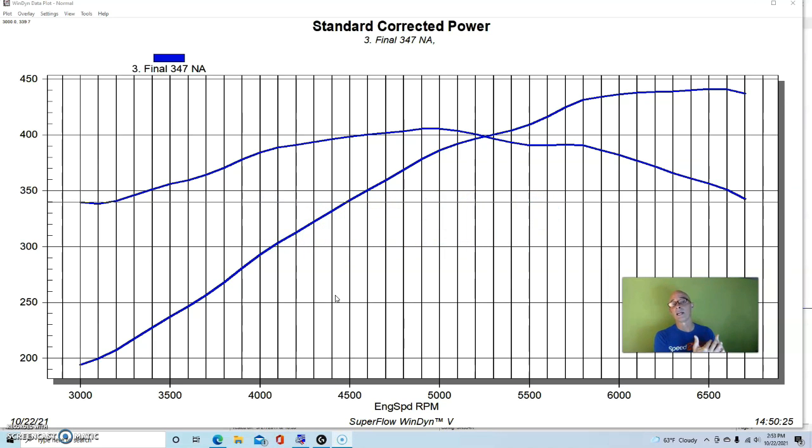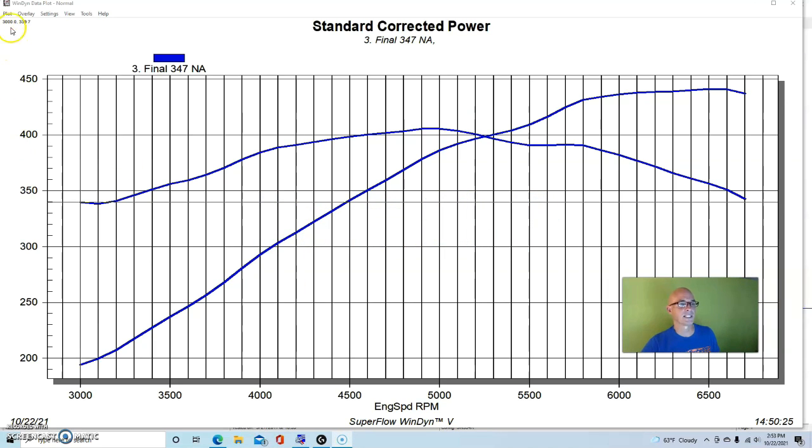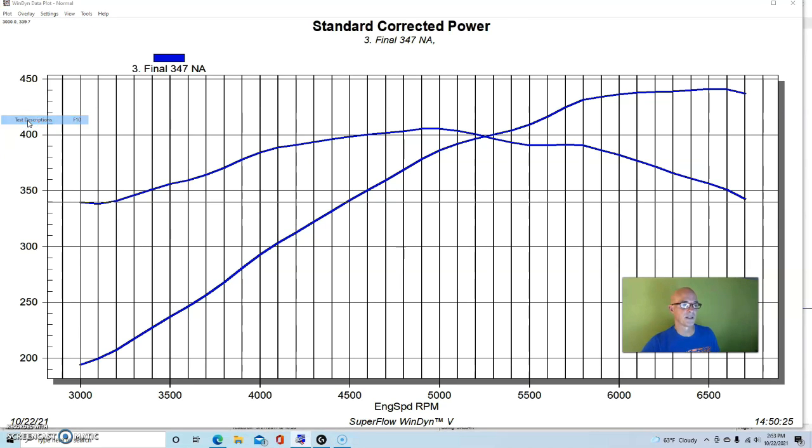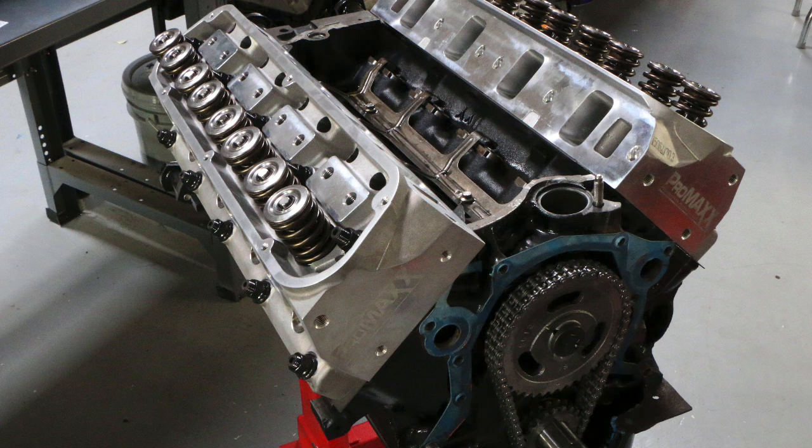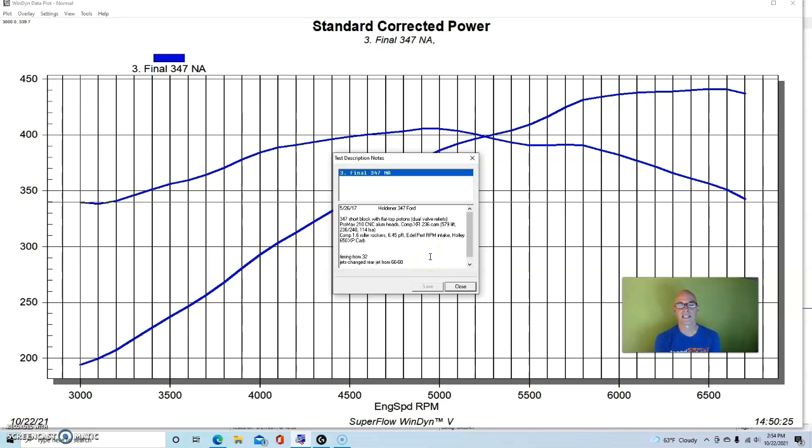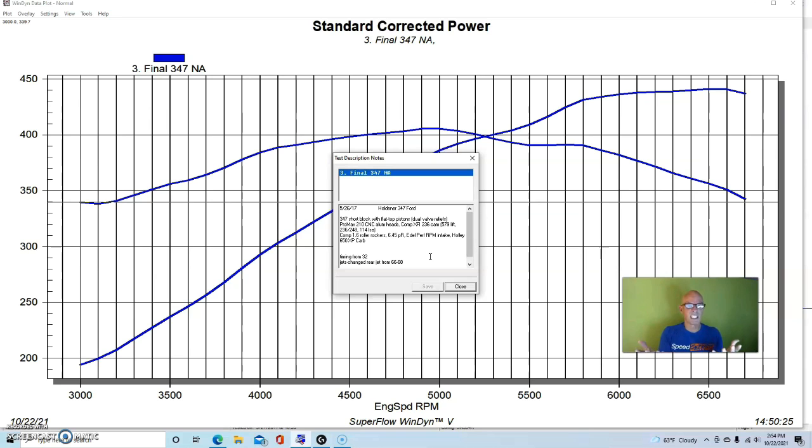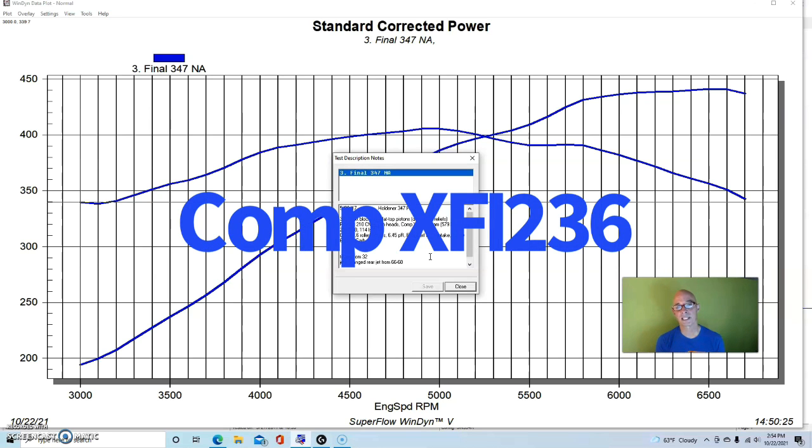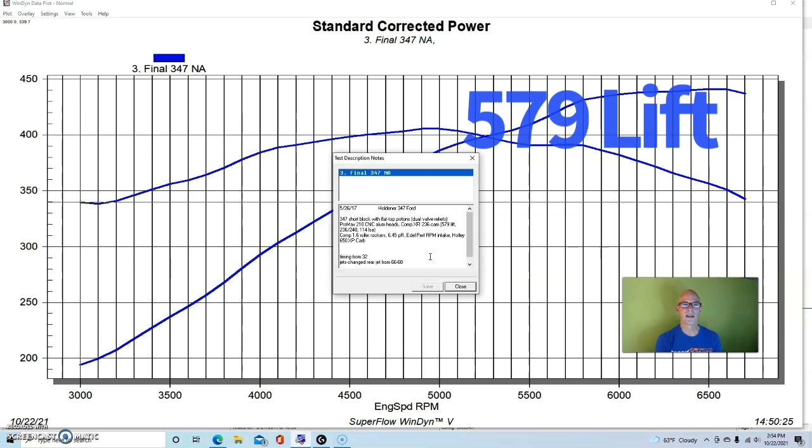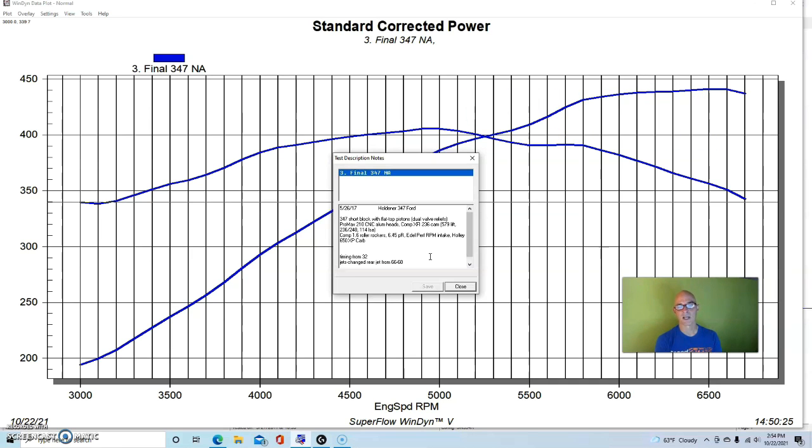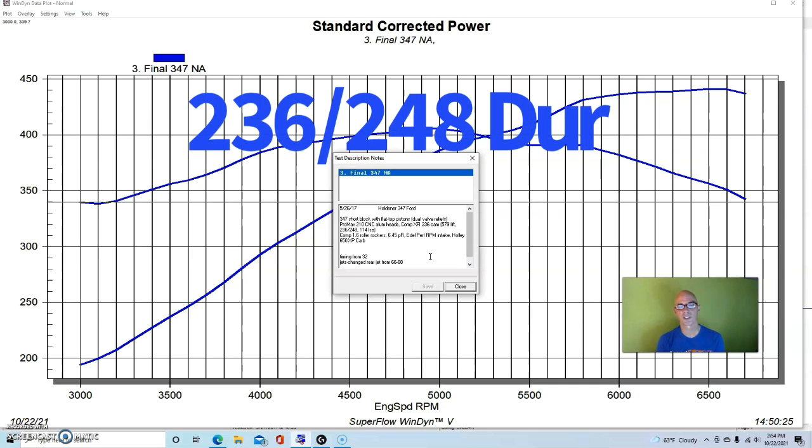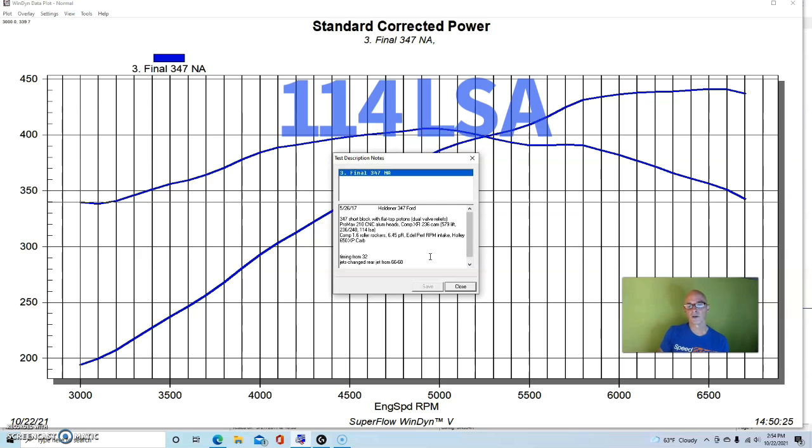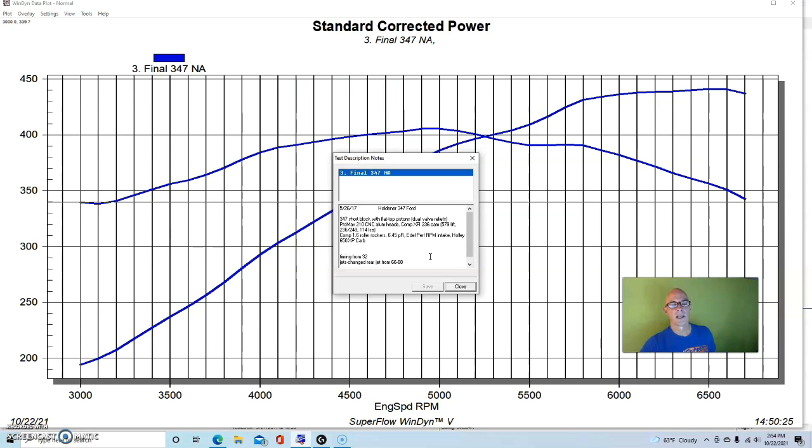We finished it off with a lot of nice things to help it make power. First off was a set of CNC ported aluminum heads from ProMax - they were 210cc intake ports. We also put a fairly healthy camshaft in it, which to get a 347 to make power, it's going to need enough camshaft. This was an XFI 236 cam, hydraulic roller from Comp Cams. It was 579 lift both intake and exhaust, 236-248 at 50 on the duration, and 114 degree lobe separation angle.